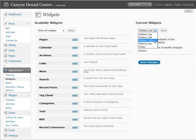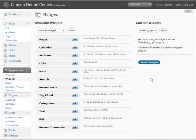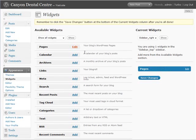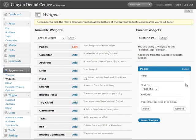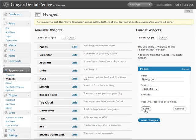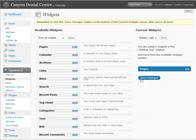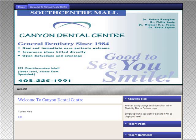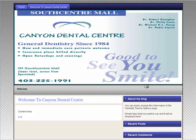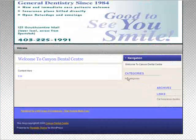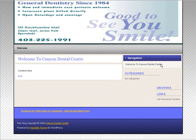So we're going to pick the sidebar right. And then what we'll do is we'll add in here what we want. So we're going to add pages. We'll edit this. And we'll call it navigation. Let's click done. Save the changes. Now let's just go refresh over here. So you have Welcome to Canyon Dental Center here.